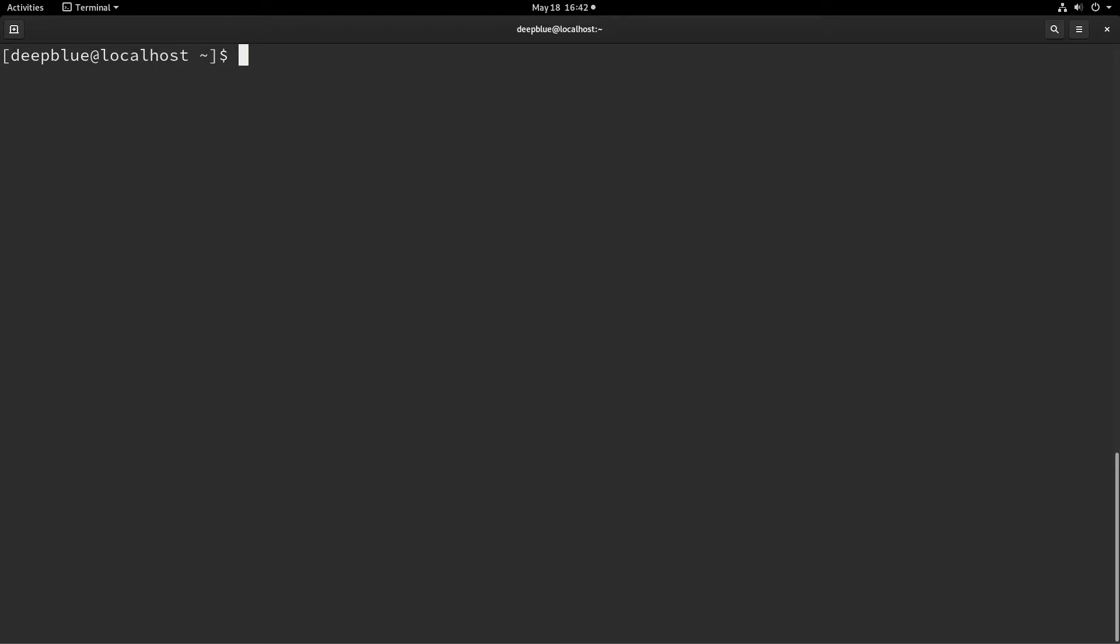Today we're going to be working in Fedora 31, no particular reason. It would be the same in any distribution, just happens to be what we have loaded.